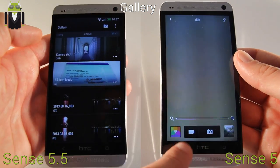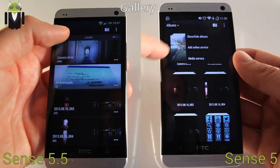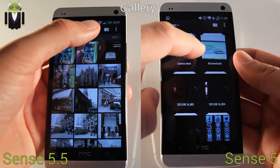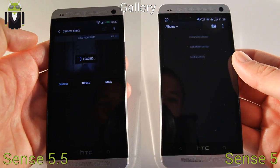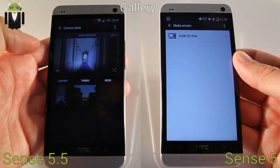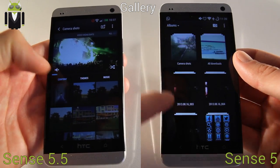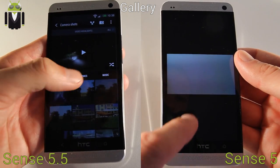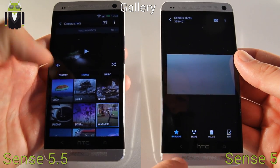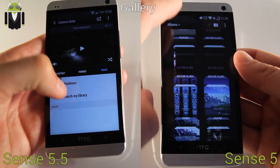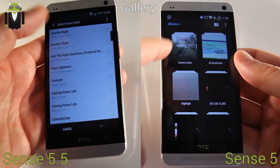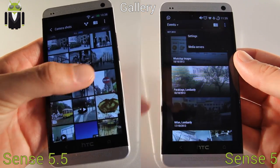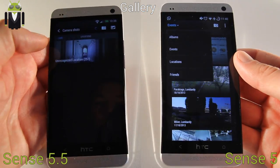You get the albums and events there. When you press on an album, you get the pictures, you can share it easily, and you get the video highlights. You can more easily create your highlights — you get the content here, you can select which one you want to use, go to films and select the film and music you want. You can search on library and get all your music in the gallery. You get all the camera shots and the locations there.